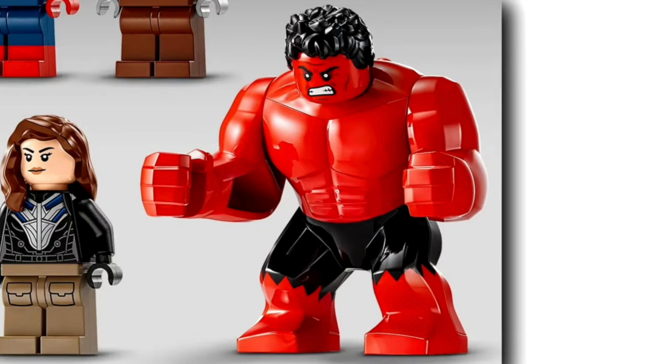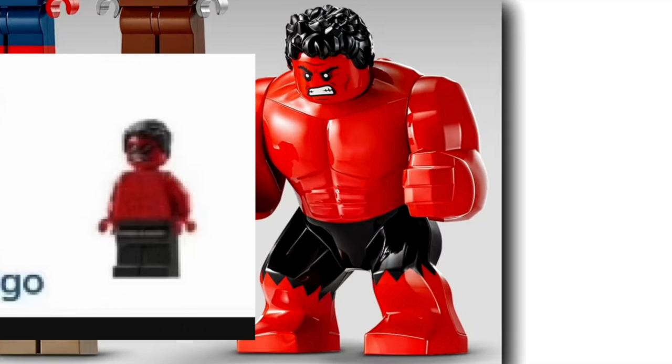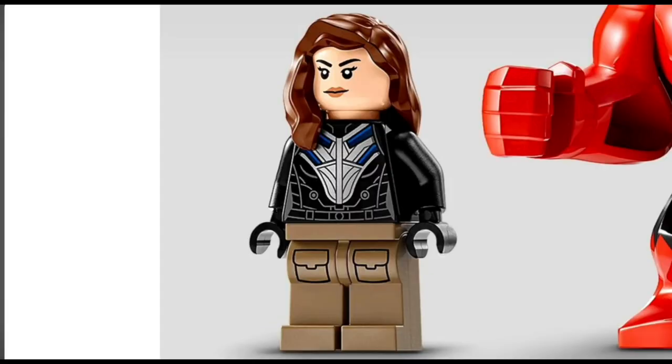There's also a new Red Hulk big fig, which I'm really happy about, and it uses the new body with a removable head and hair, much better than that minifigure Red Hulk we looked at earlier. And surprisingly, LEGO put Ruth Batsaraf in this set. Sorry if I mispronounced it.